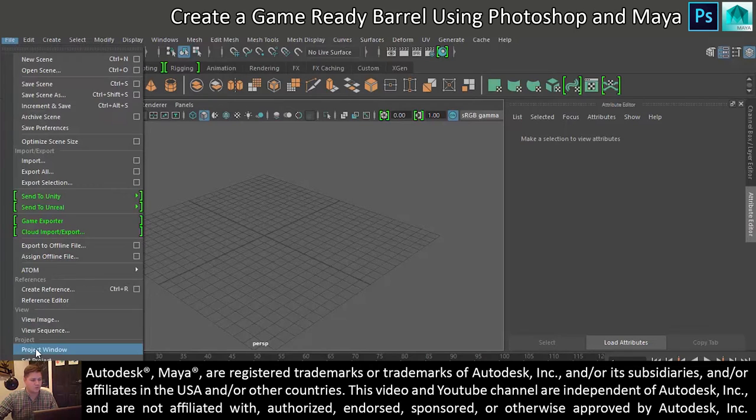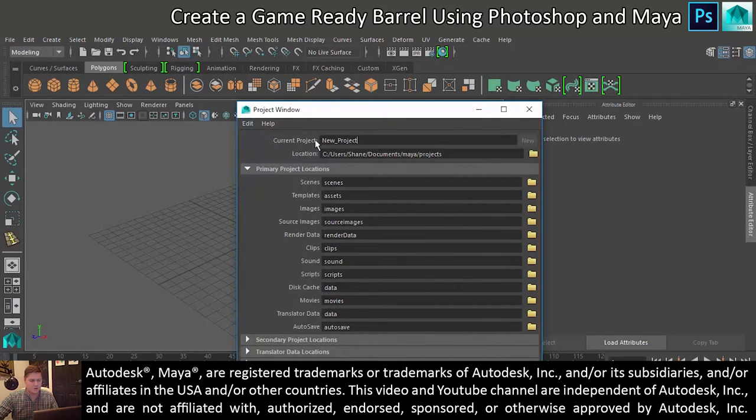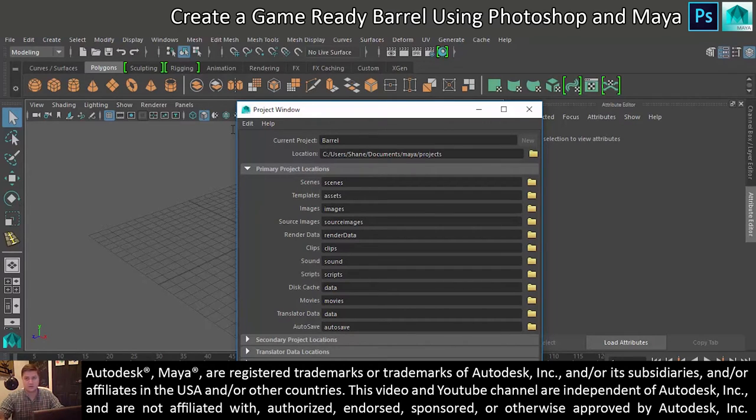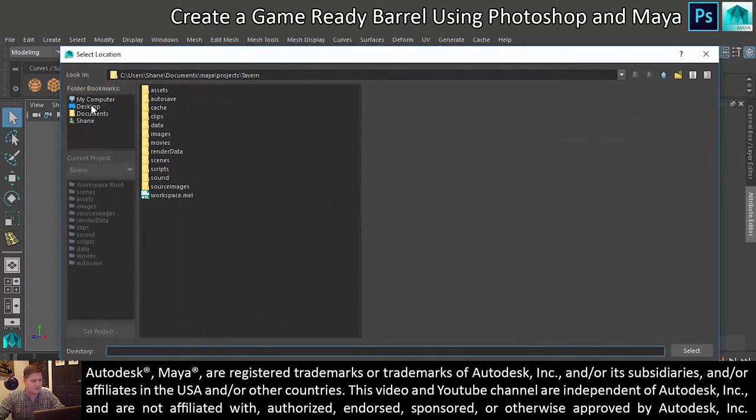I'm going to make a new project. I'm going to call it Barrel, because it's a barrel, it's a good name. And the location, just because I like to keep all my things somewhere I can see them and then I tend to move them later, but I'm going to put it on my desktop for now.